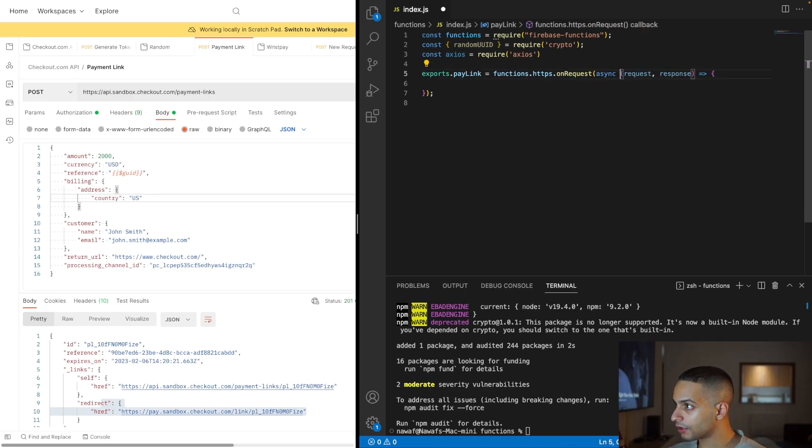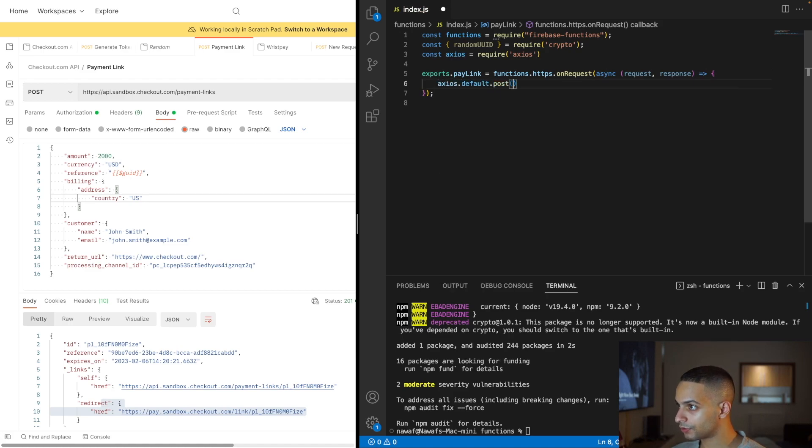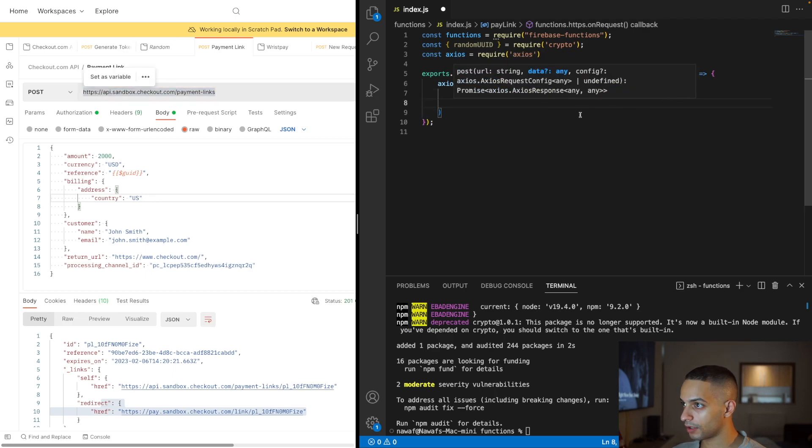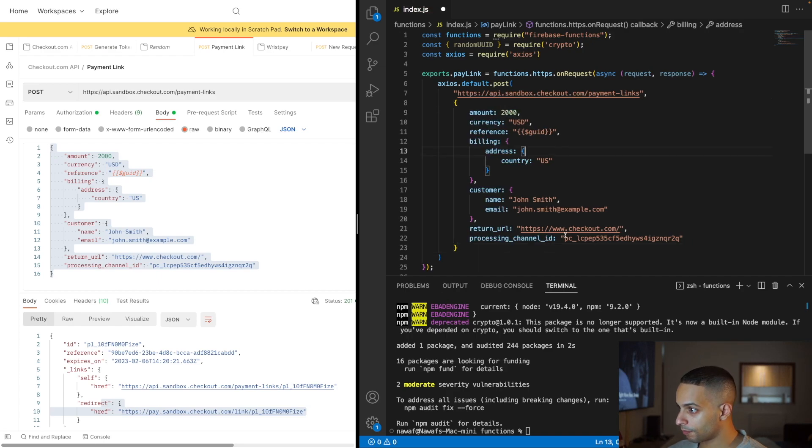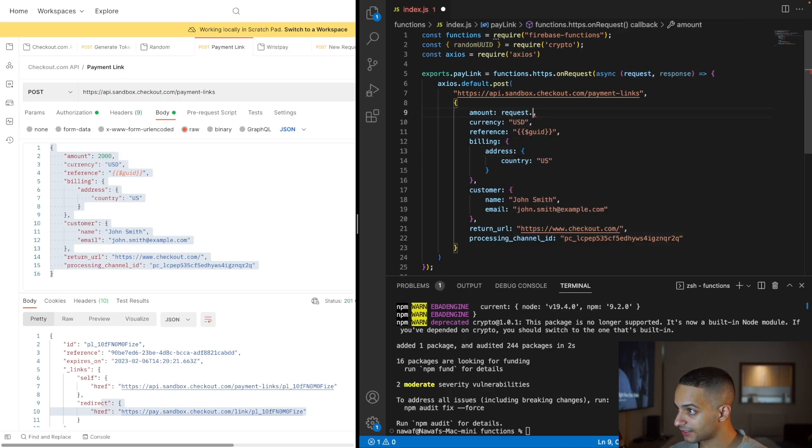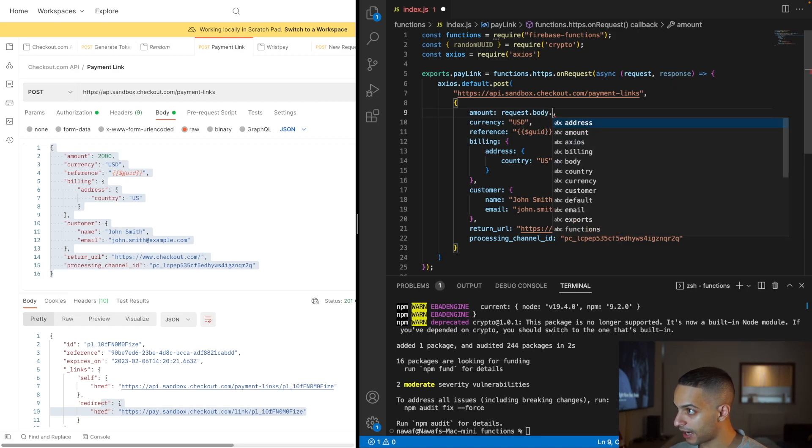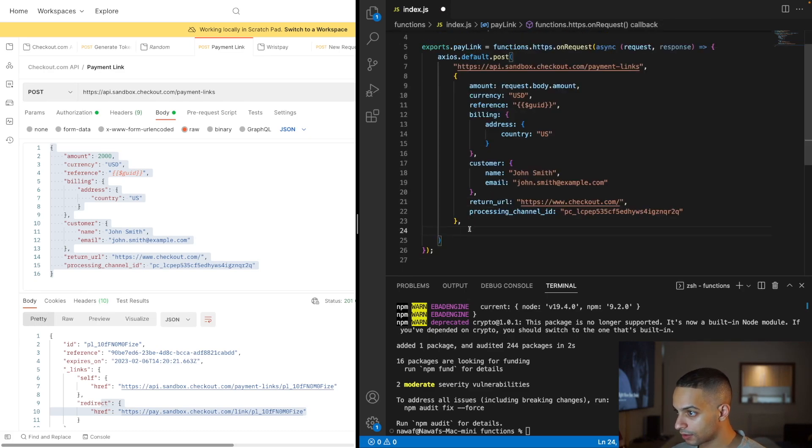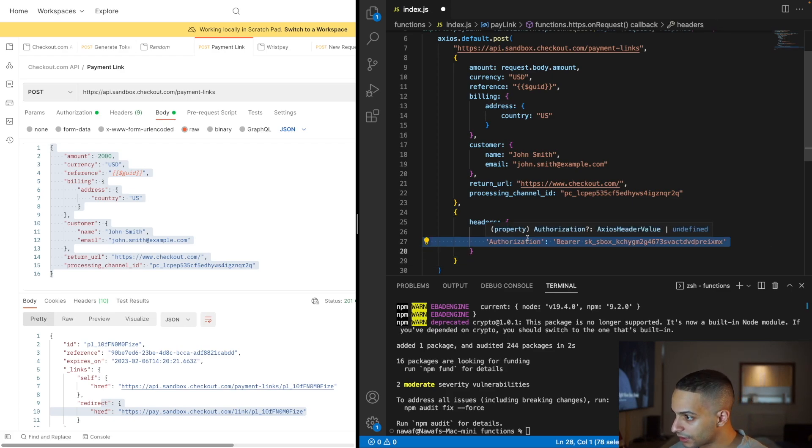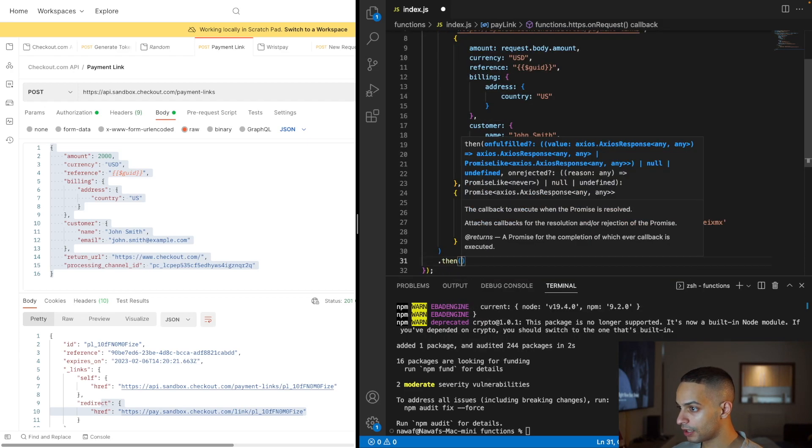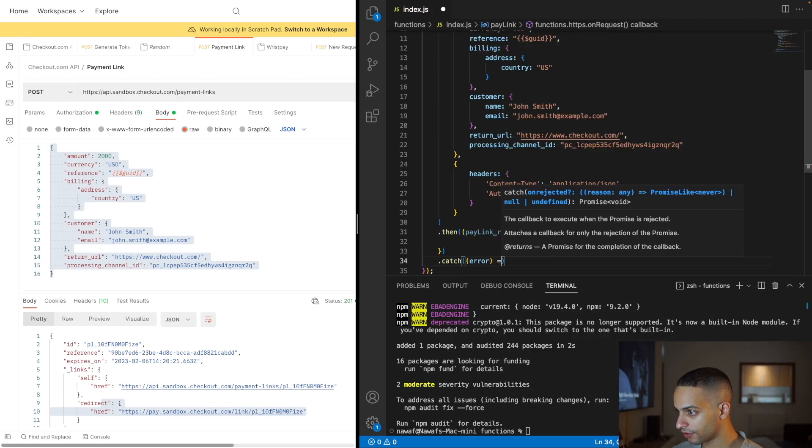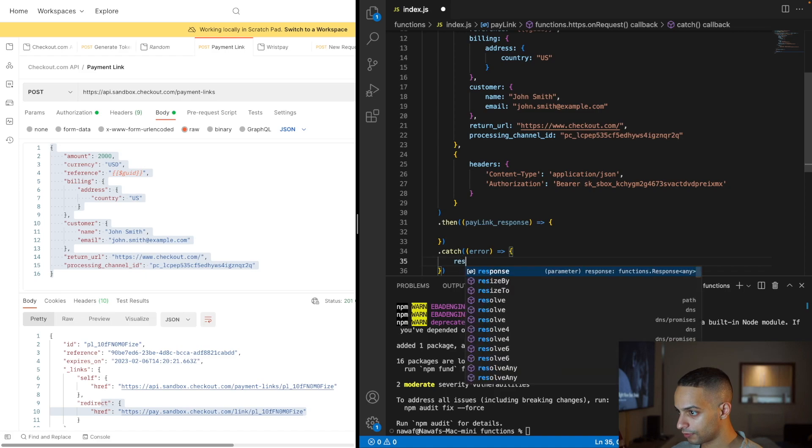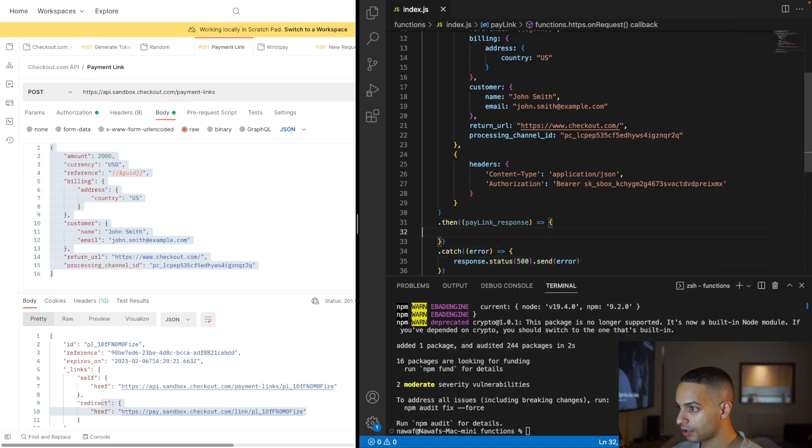I'm going to use axios.post to call the API. Copy the link over, then copy the body over and change a few things like removing quote marks. Everything here is fine. You just need to change this to come from the body of the request because it's going to be supplied by the client, the mobile app. I'll do request.body.amount. Also add the object that will contain the headers for your request: authorization key and content type. Add await to this, then handle the response.